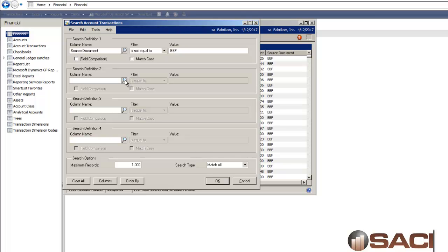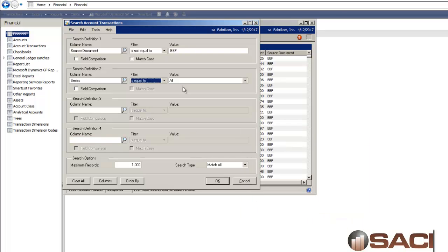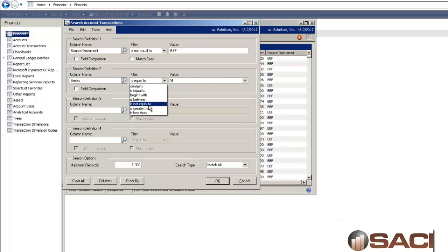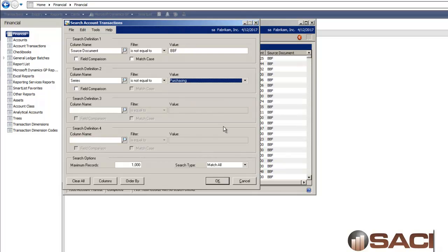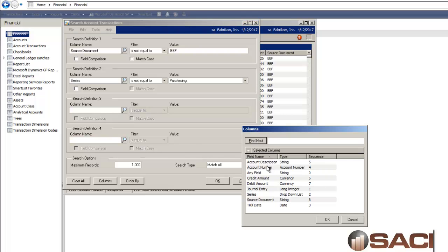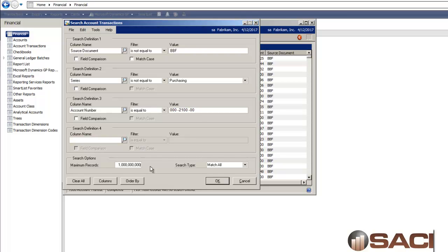I'm also going to go through and say if the series is not equal to purchasing. So I'll look at purchasing separately. And then I may go through and say the account number is equal to my accounts payable account.